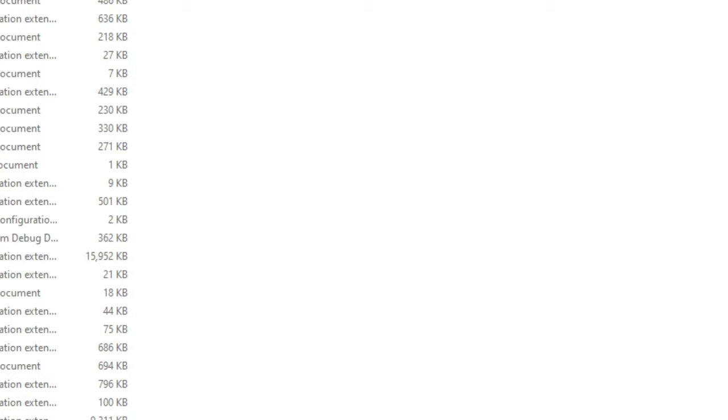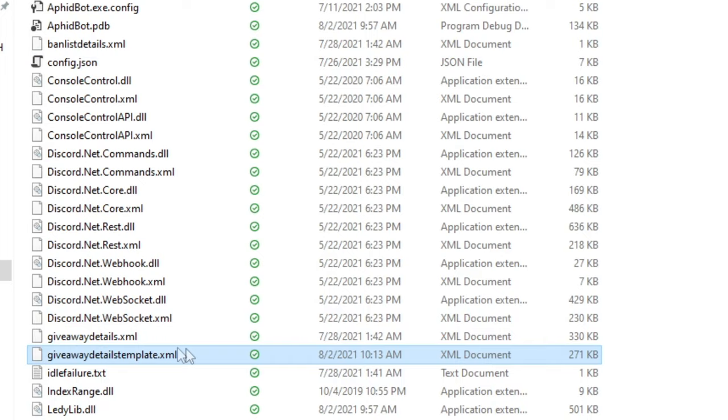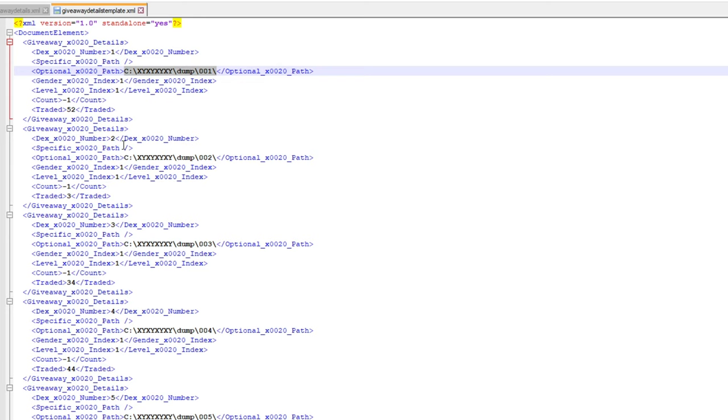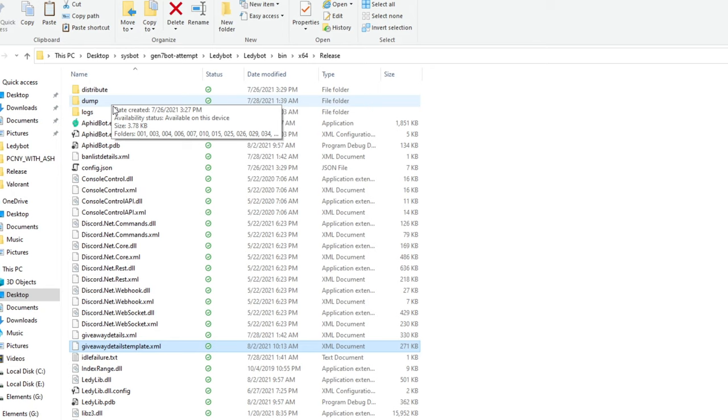And then once you've done that, there's pretty much only two files you really want to pay attention to. That's this config.json file and this giveaway details file. So for the video, I'm going to be messing with this giveaway details template file, but for you, you want to mess with this giveaway details file. So we're going to edit this in a notepad. And what you need to do is you need to change these locations, these file locations, to whatever file locations would actually be relevant for where you downloaded and extracted it to.